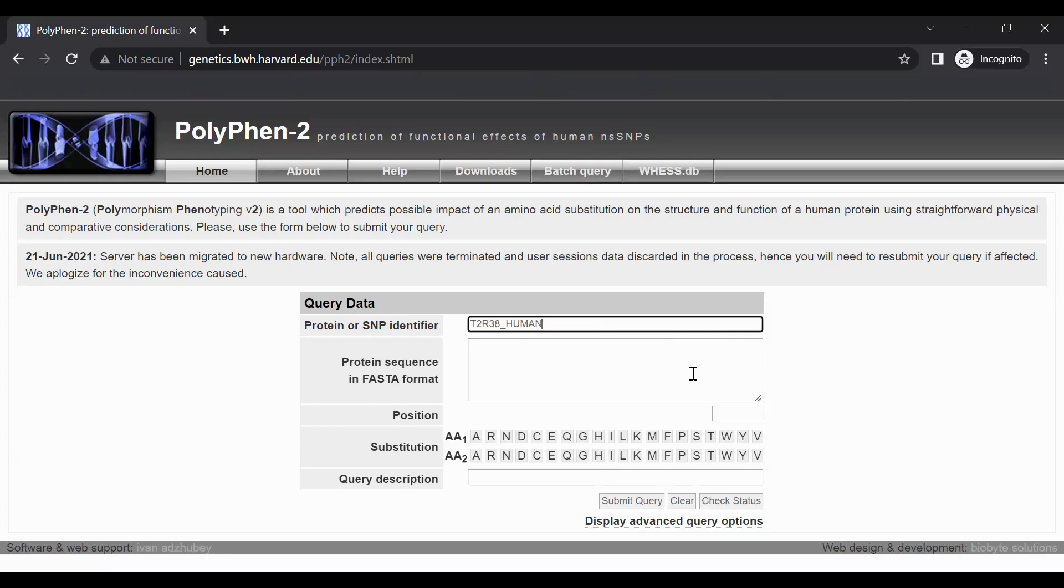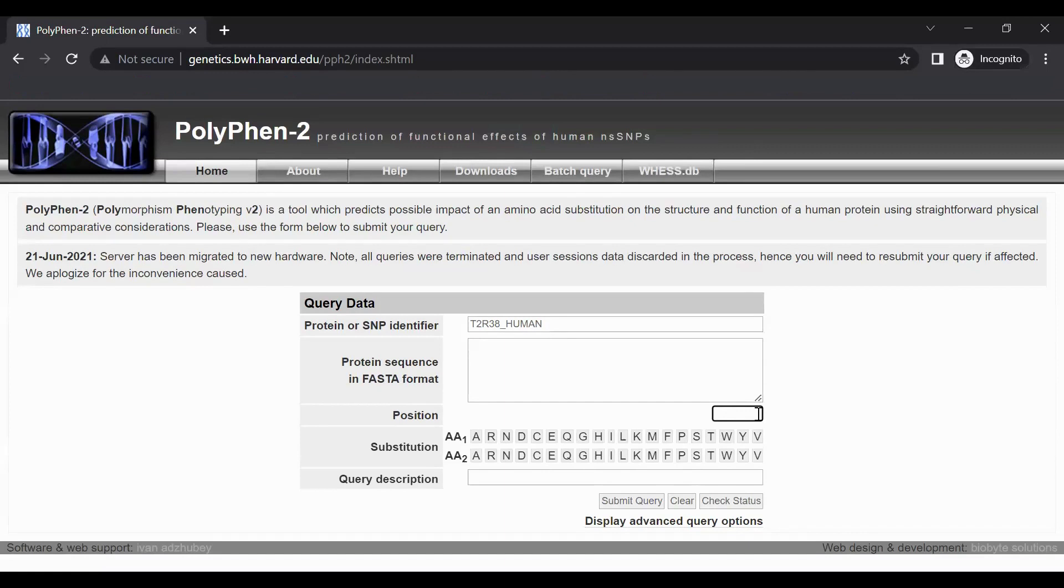Next, in the text box labeled position, enter the position of the variant amino acid within the protein sequence. For this TASTER variant, the amino acid change occurs at amino acid number 296, so type 296 into the position box.